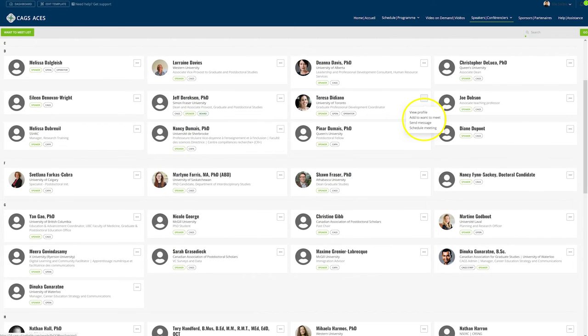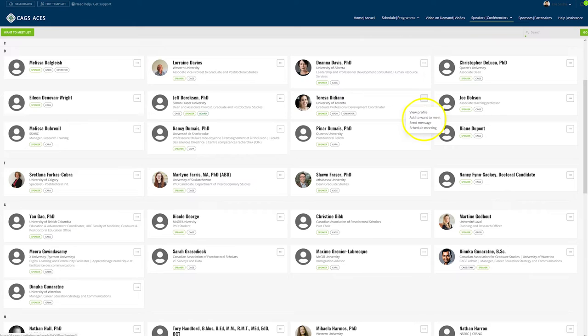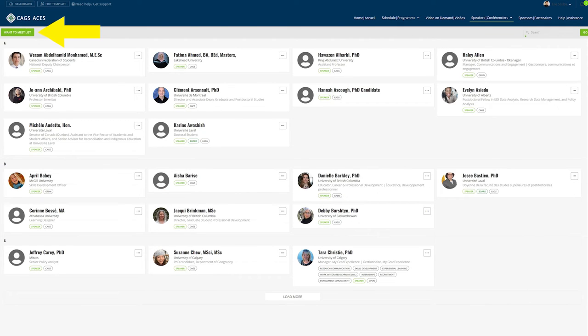Your want to meet list helps you to organize as you go through the speakers and attendees tab and from there you can easily navigate back and forth and manage all of your communication to them. Click on the person you want to meet and from there you can remove them, schedule a meeting, or send a message. You can find the list whenever you're searching in the attendee tab or in your profile.